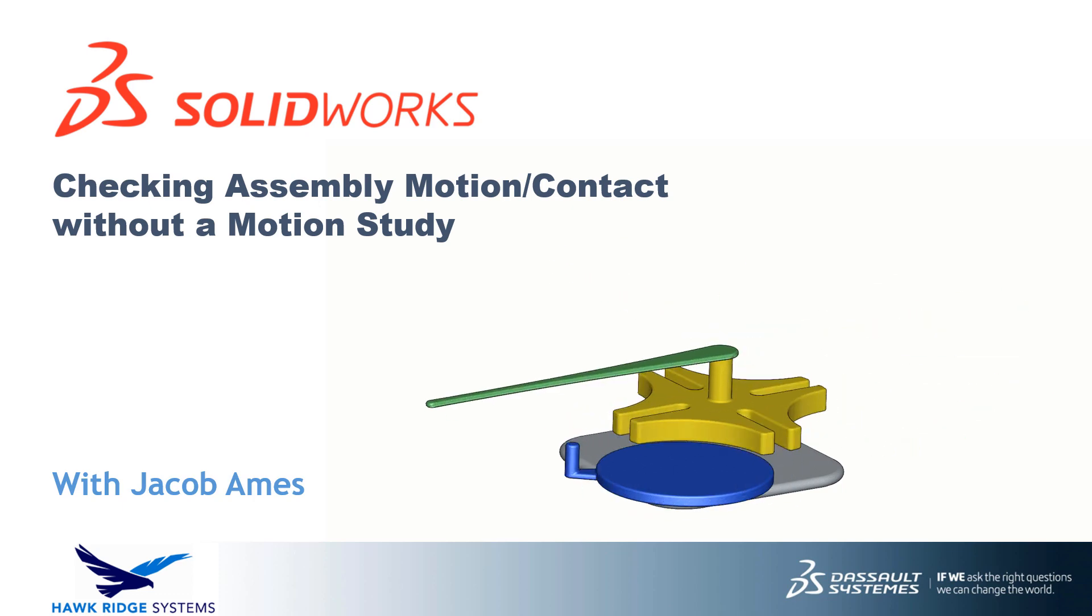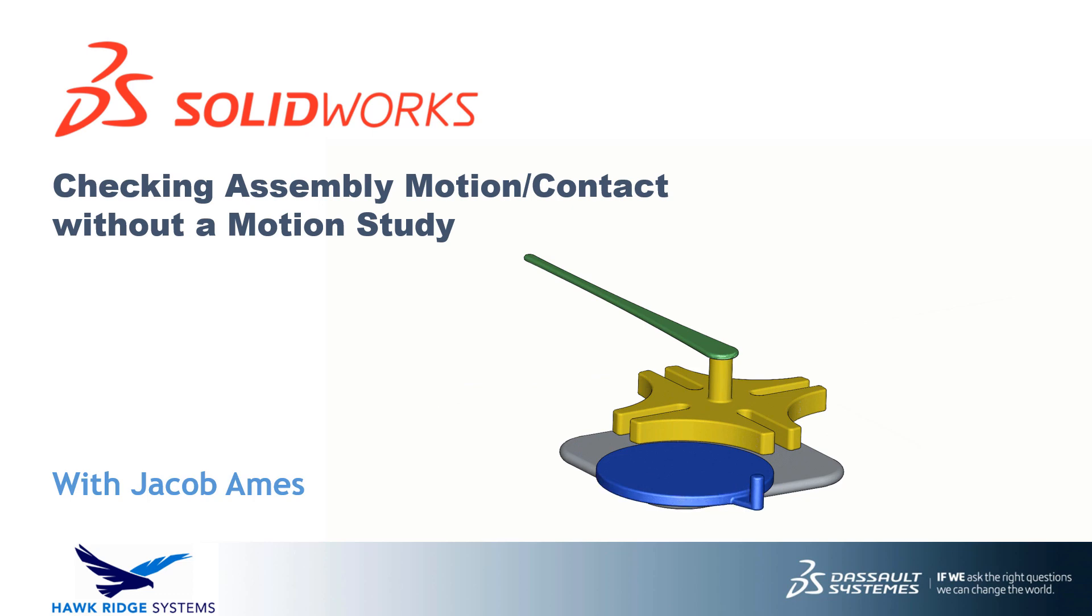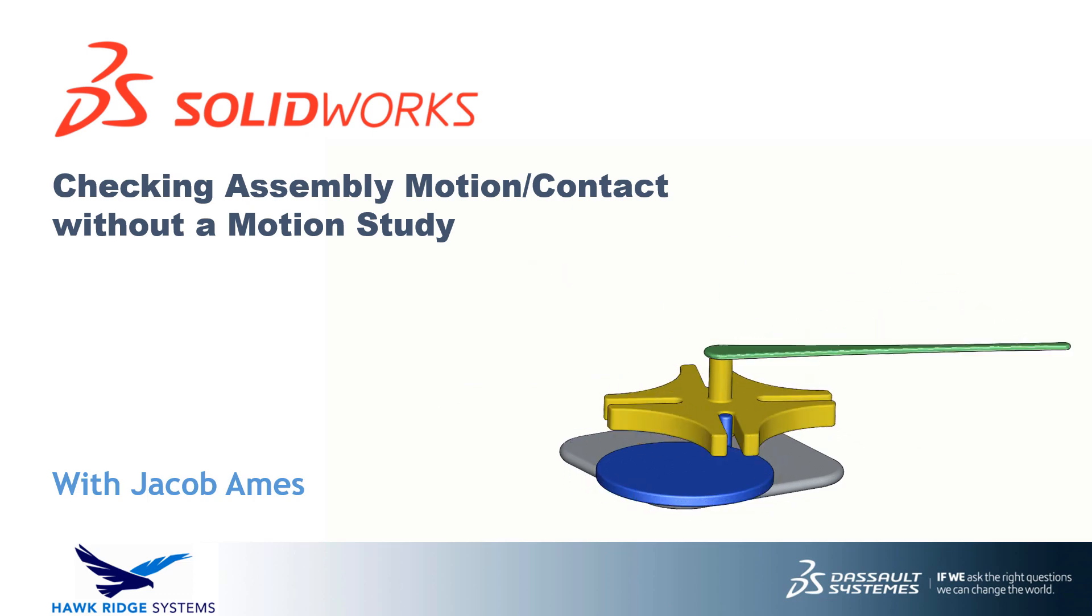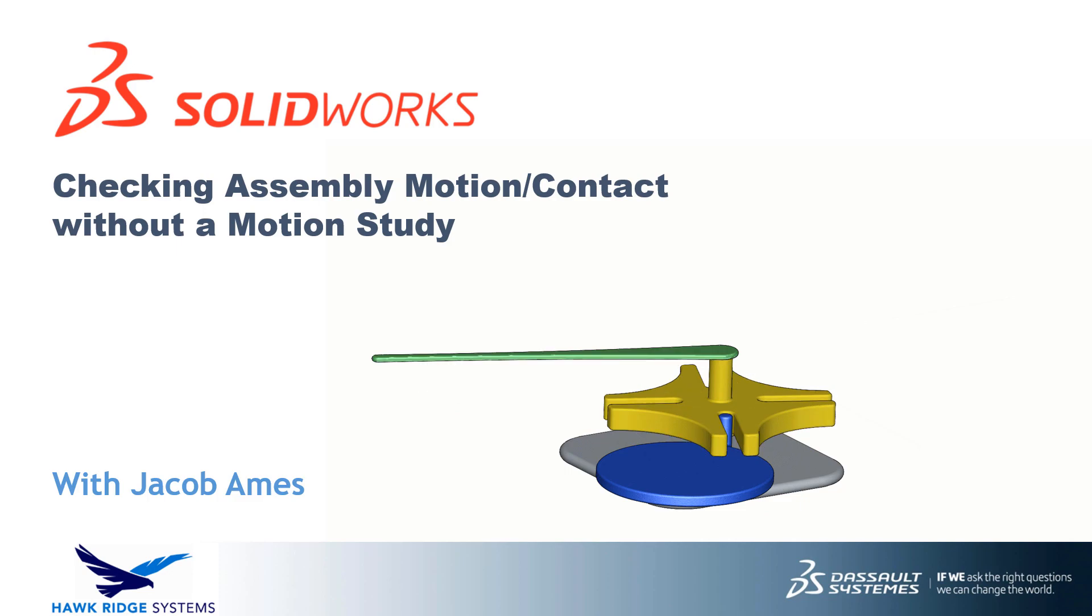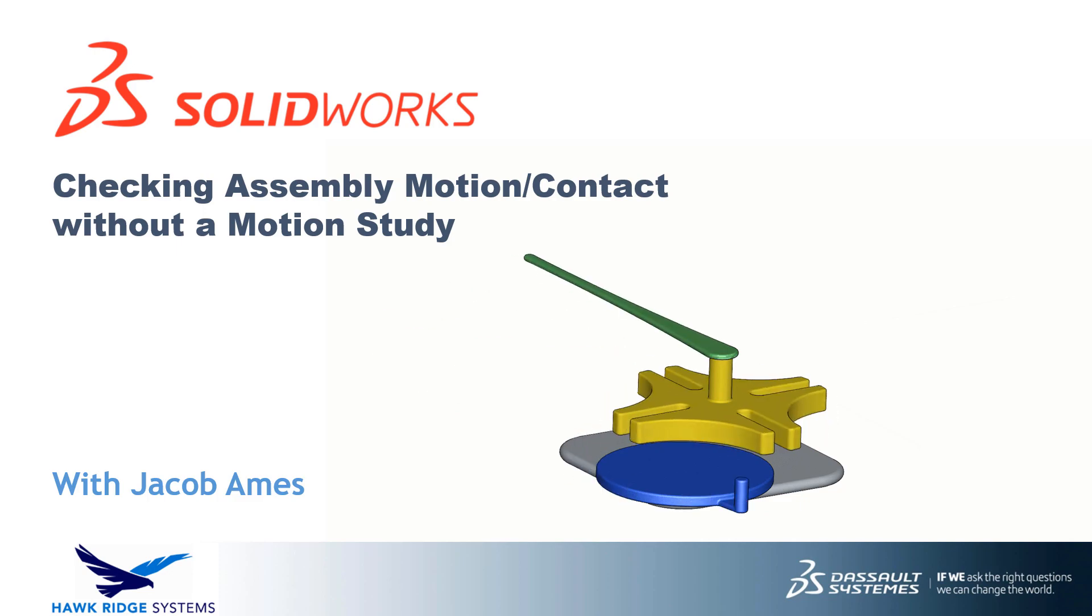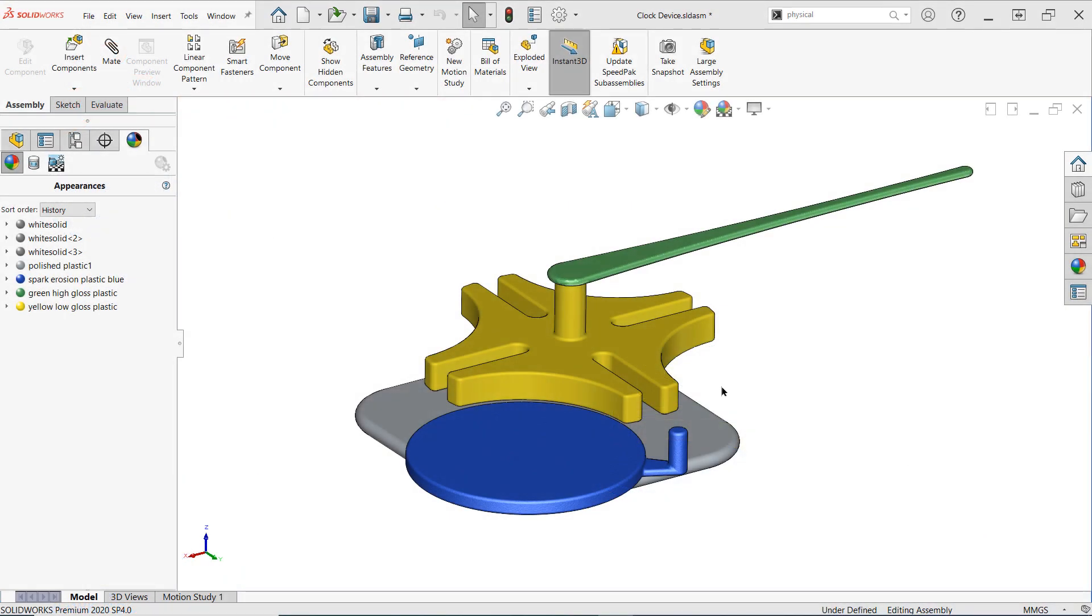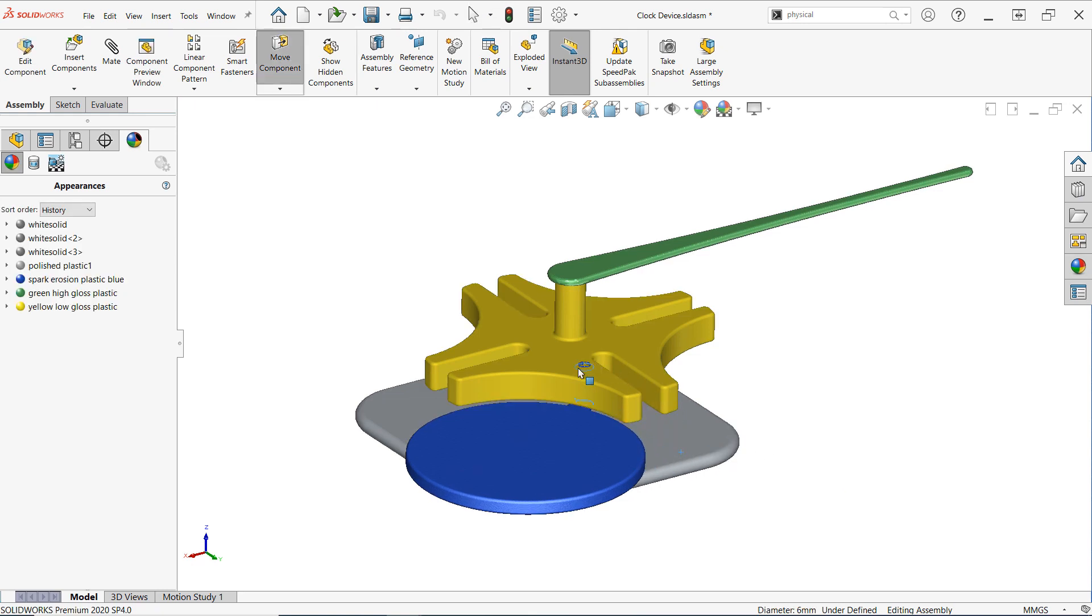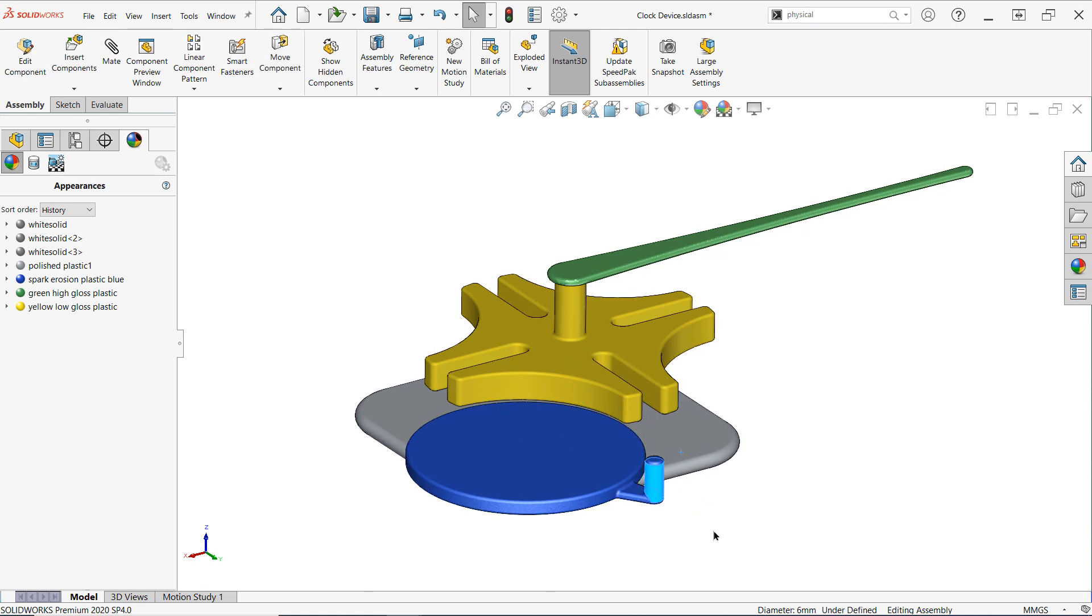This is exceptionally helpful when working with assemblies where mates alone can't adequately illustrate the motion and contact between components. With that, let's take a look at a couple examples. I'd like to investigate this Geneva device a bit further to make sure it behaves as I expect, turning 90 degrees with each full rotation of the motor. The motion is simple enough, but there's no mate type available to represent this behavior.